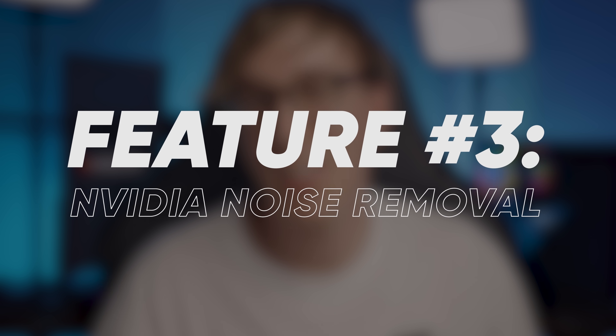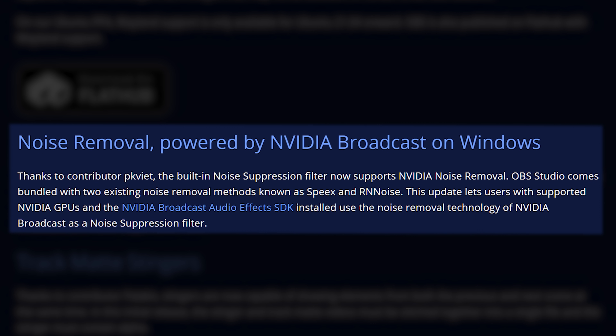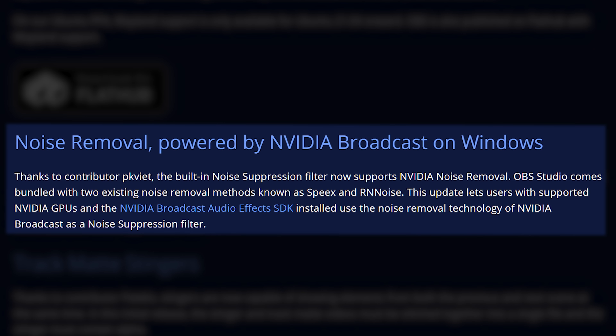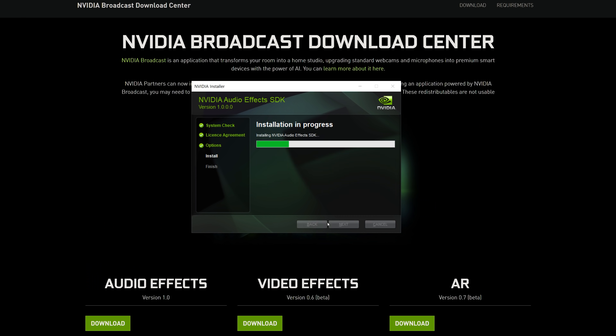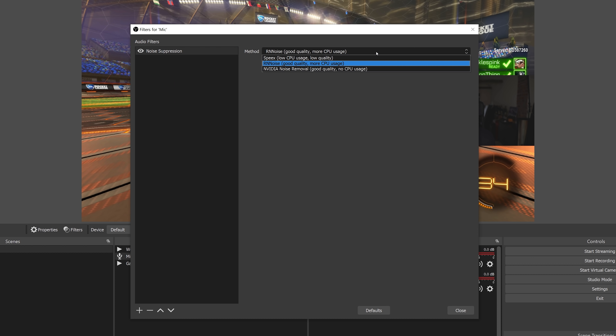The third new feature is support for Nvidia's noise removal directly within OBS's filters. This requires you to install Nvidia's Audio FX SDK and currently only supports Windows. But if you have an RTX graphics card, you no longer need to run Nvidia Broadcast or RTX Voice as a separate app — you can simply enable this filter through OBS. To use it, install the Audio FX SDK, open the filters for your microphone, add a noise suppression filter, and select Nvidia noise removal. The options now available are Speex, RNNoise, and the new Nvidia noise removal.